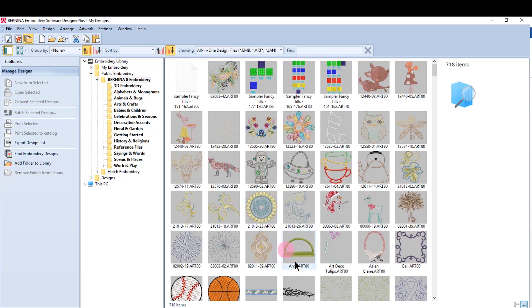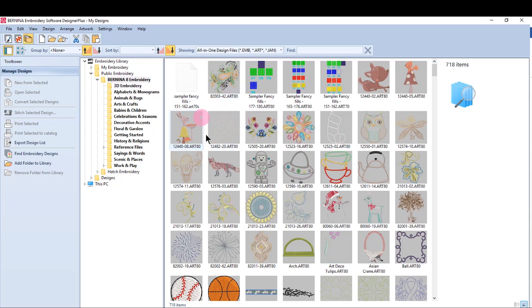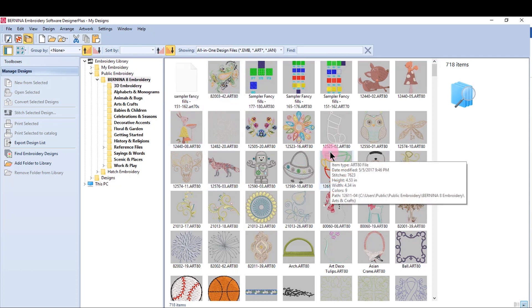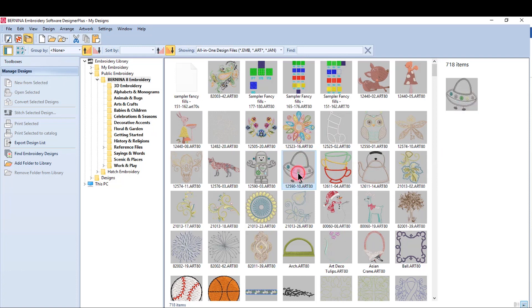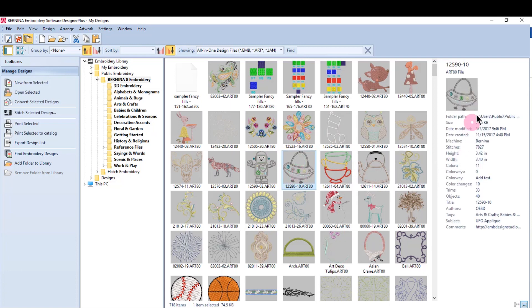The design display shows designs in the selected library, and right now I have Bernina 8 Embroidery, so those are the designs you're seeing. If I select a design, over on the right of this screen you'll see the selected design and design information about that design.